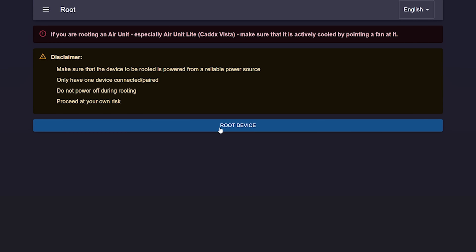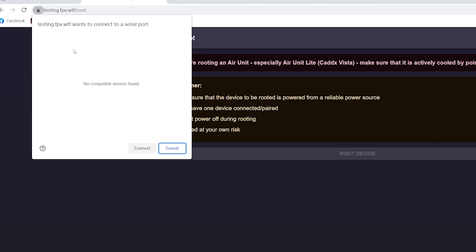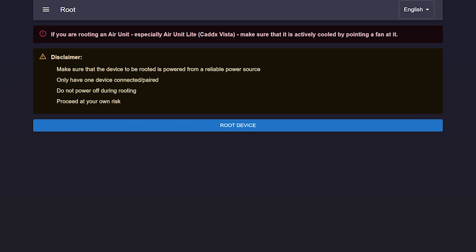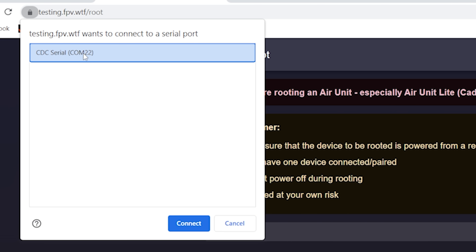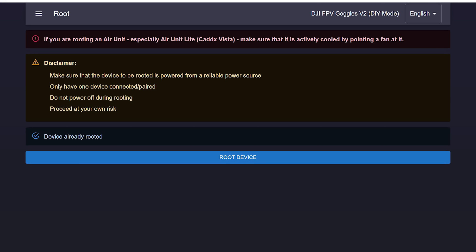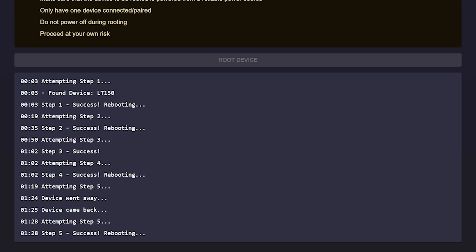Having done that, I'm going to hit root device and see what happens. COM22 — I guess that must be the COM port the goggles are on. I unplugged the goggles and it went away, so that's definitely my goggles. If you see more than one COM port, make sure you select the one that is your goggles. We're going to select COM22 and hit connect. After you connect, you should see the blue root device button become available. Hit that button and some text will appear on screen — at the end, it should notify you that your goggles have been rooted.